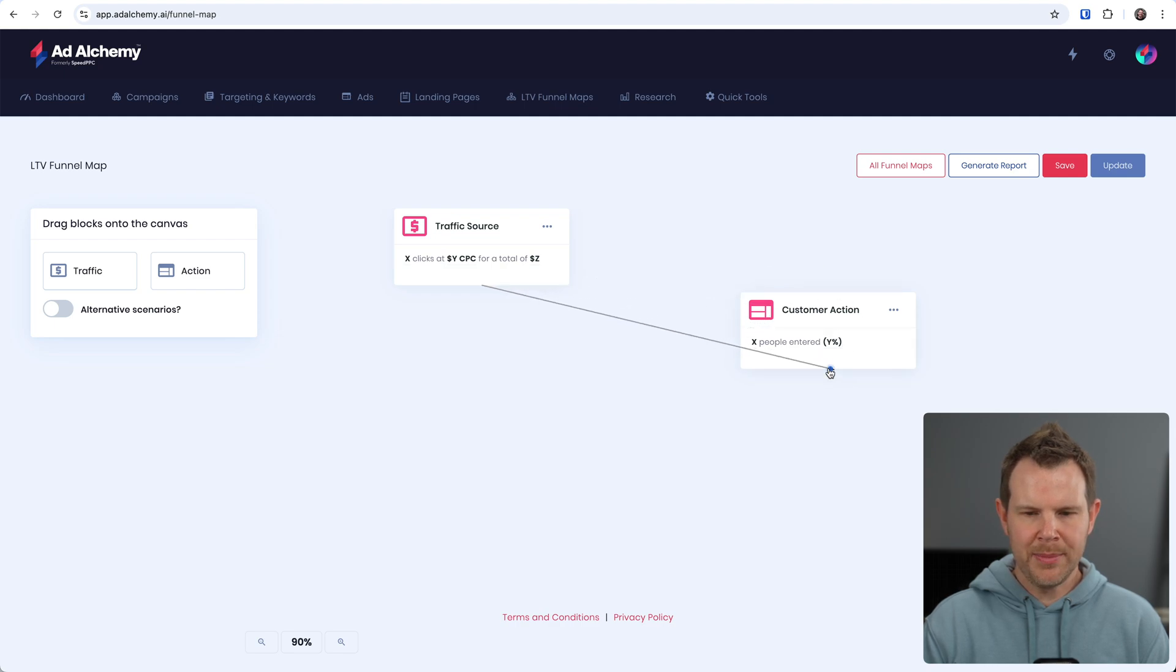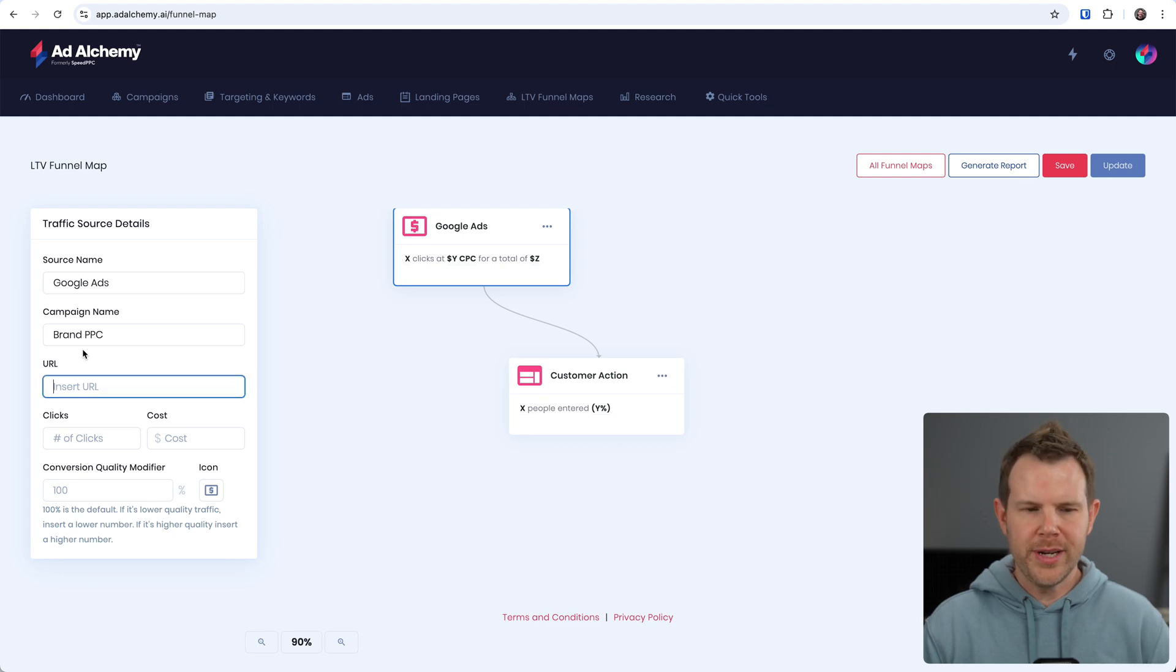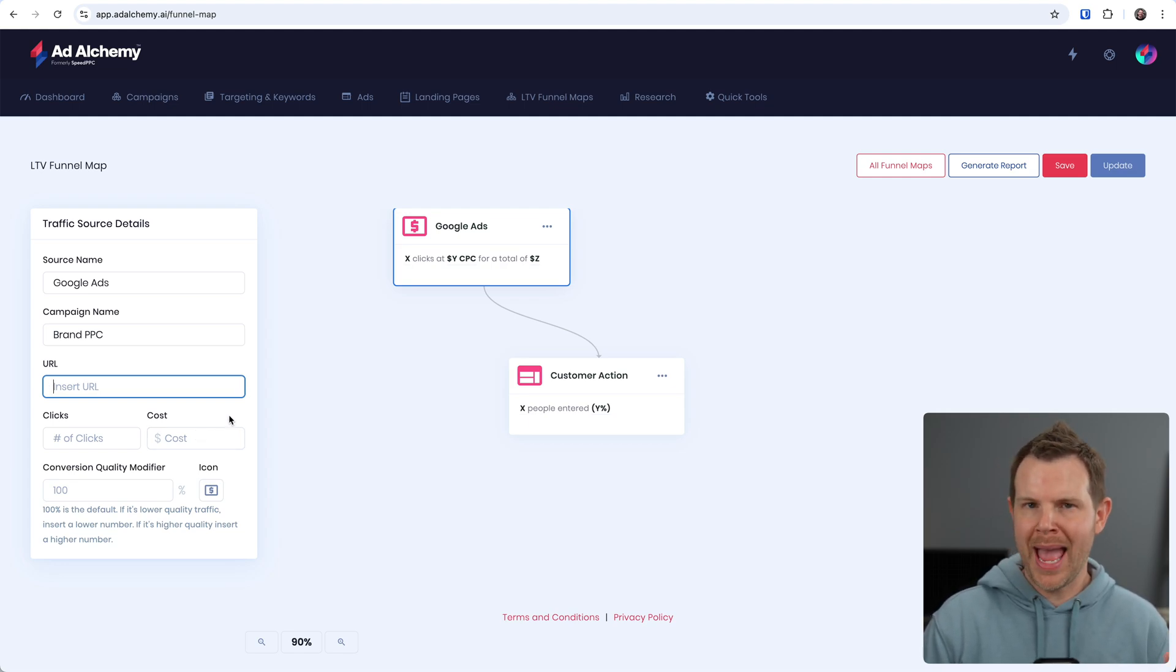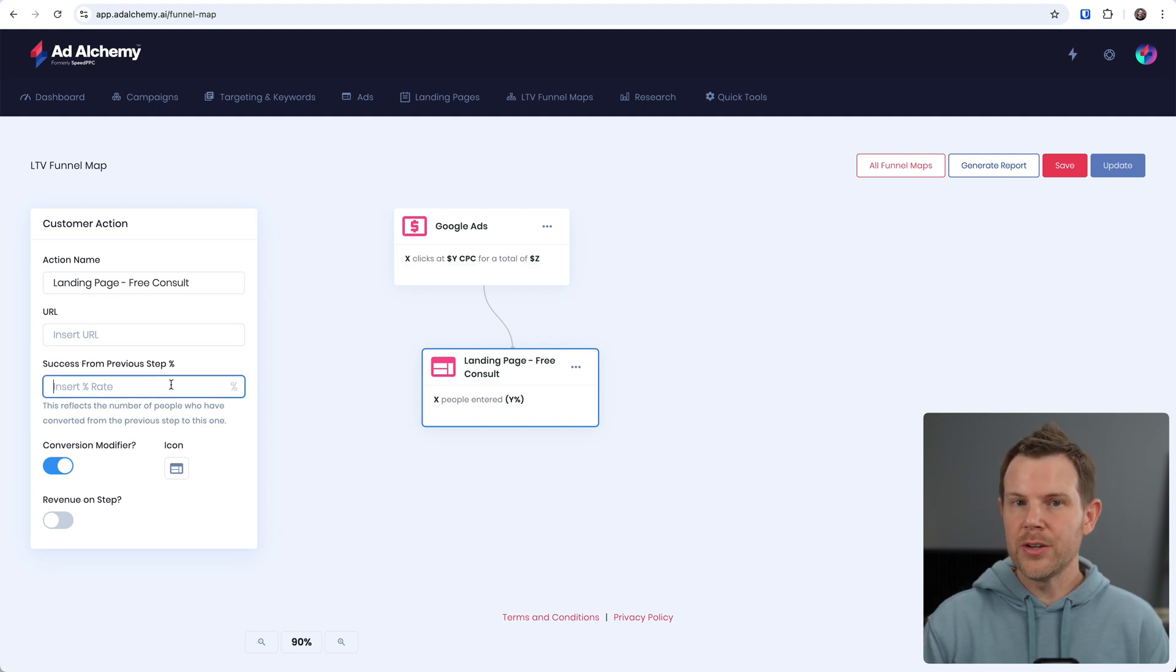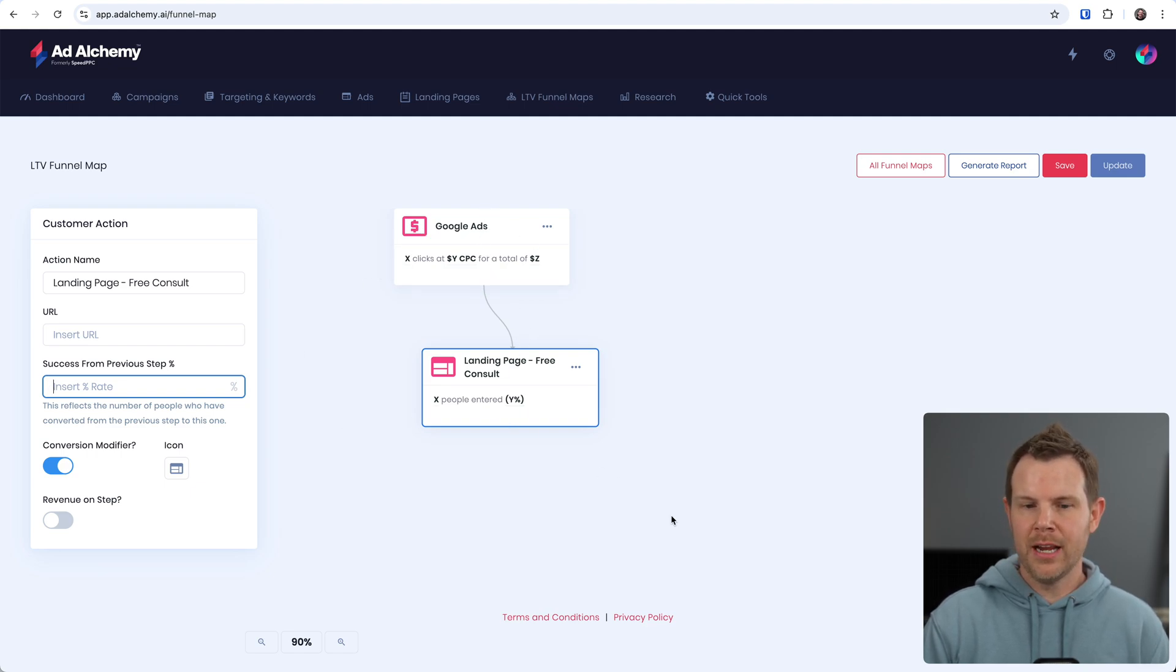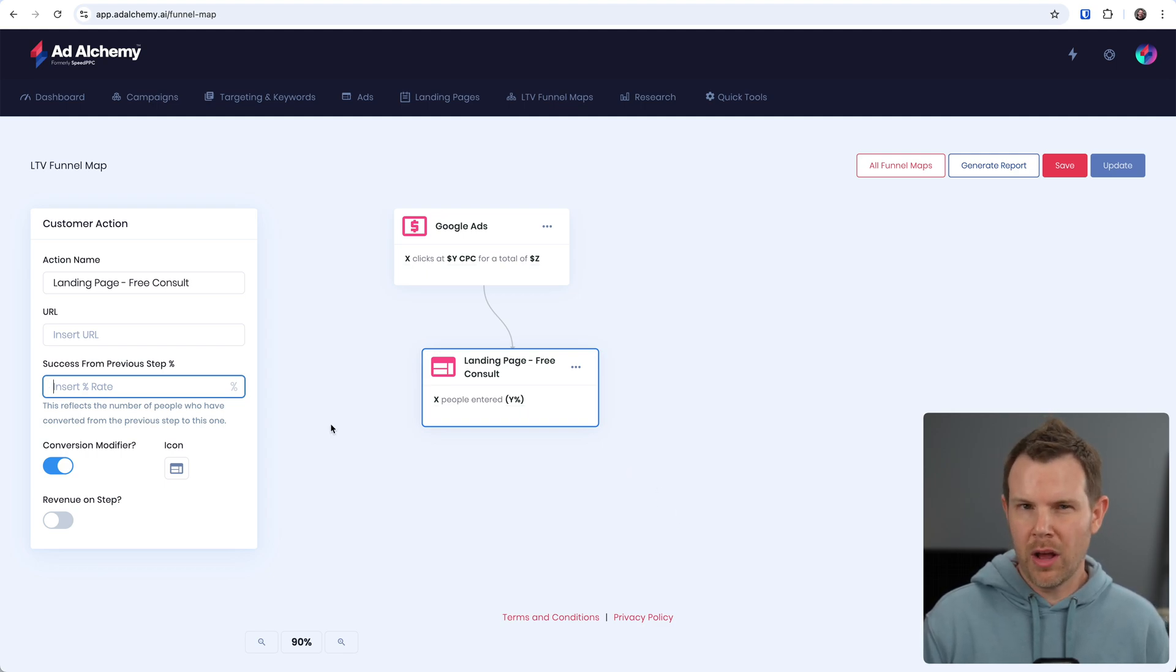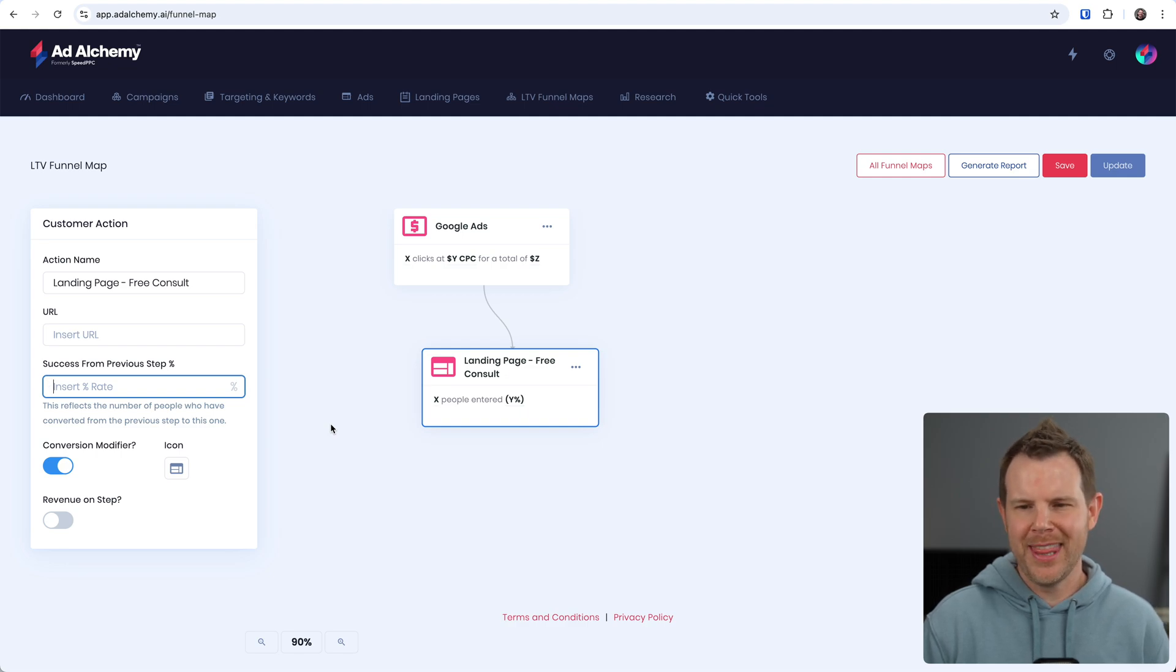Maybe my traffic source is Google Ads. So then you'll enter in your campaign name, insert your URL, the number of clicks and costs that you receive. And basically we can start to simulate what will happen if our ads perform at a particular level. So maybe we're driving traffic to a landing page and that landing page is for a free consult. And then you can enter in the success rate from the previous step and you get the idea here. You can start to build out the entire funnel to figure out how much revenue you're going to make at certain metrics. So this is a very cool planning idea. There are other planning tools like this out there, but it's cool that it's built right into Ad Alchemy. It would be even better if you could pipe in live data, of course, but I don't think that is necessarily likely to come.